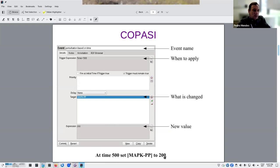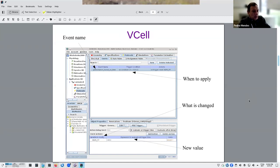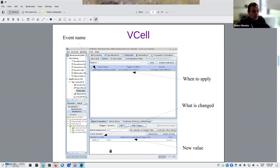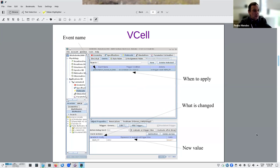Events can also not change the model. In VCell, you do this in the protocols — there is a tab for events on the protocols, and it's similar to COPASI. You define when to apply: the condition T greater than 500. Here is what is changed — MapKPP — and then the new value. You have the same things to define on both tools; they just happen in different interfaces.